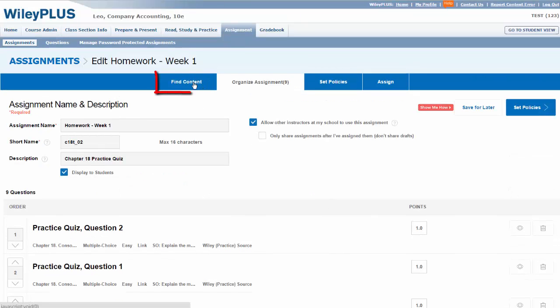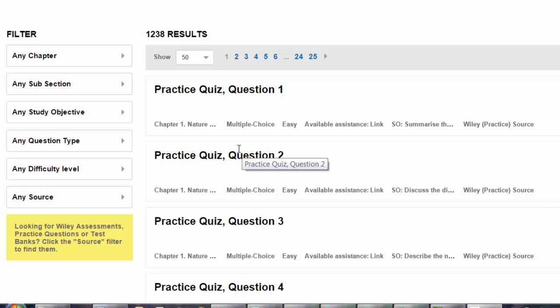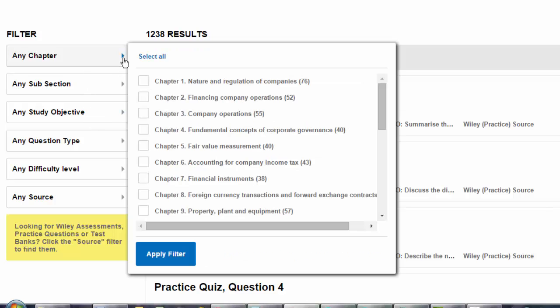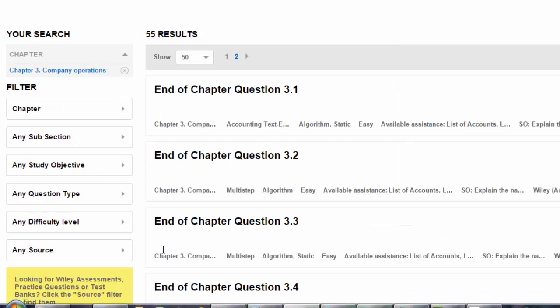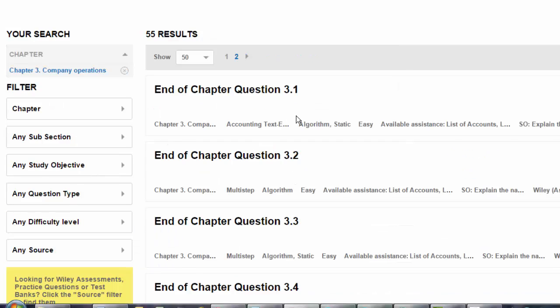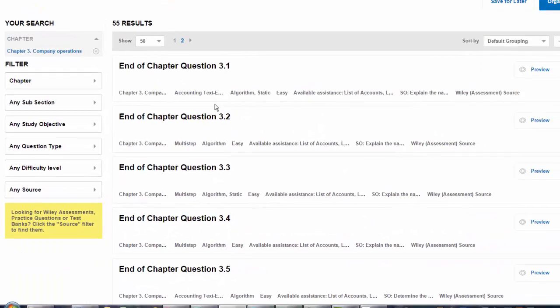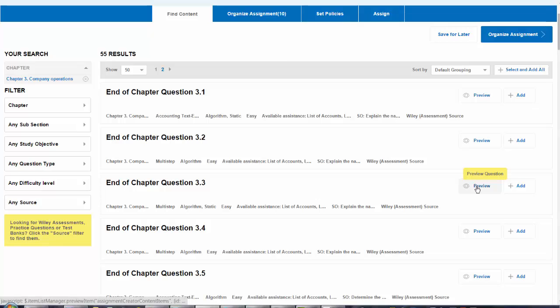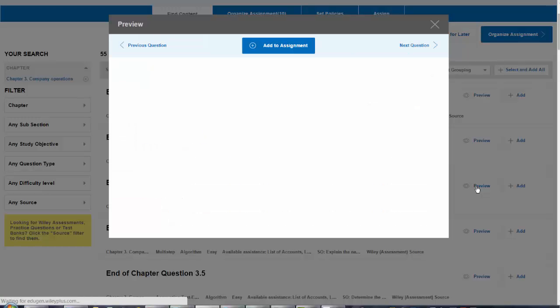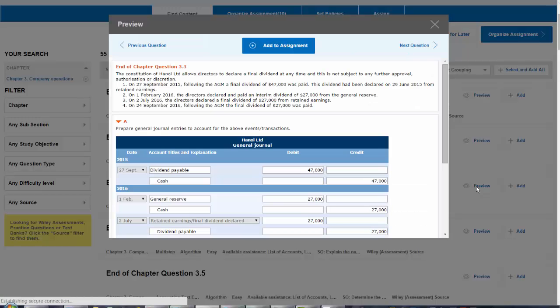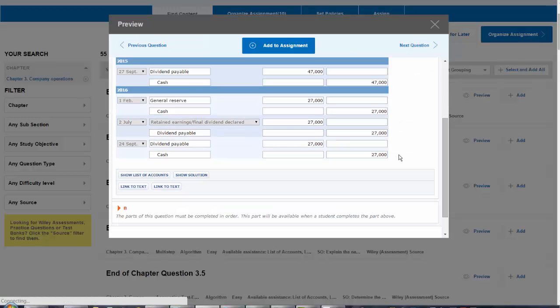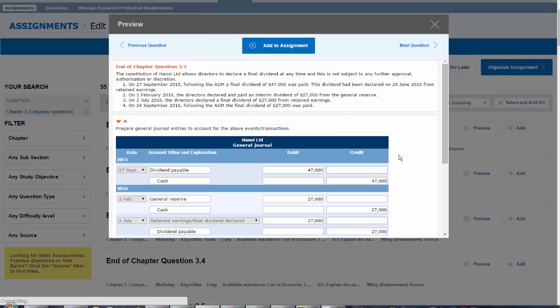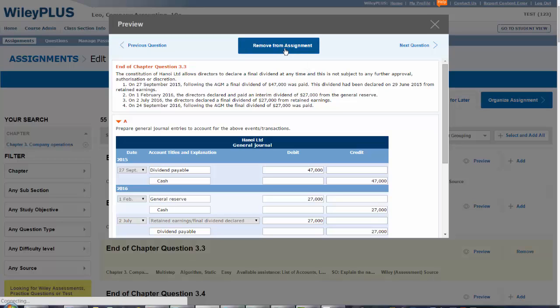This is done by selecting Find Content. You can use the filters on the left hand side to find additional questions. For example, if I go and find questions from Chapter 3 and apply the filter, I can see a whole list of questions. I can preview the question and then I can add it to the assignment.